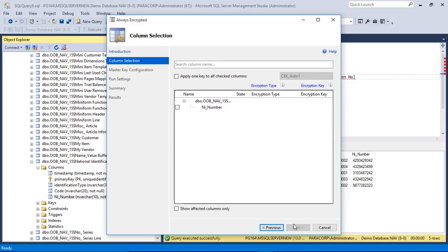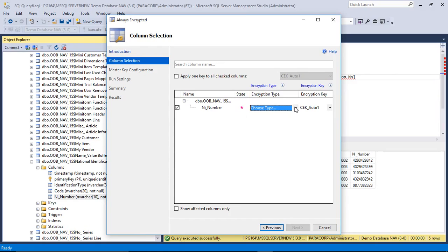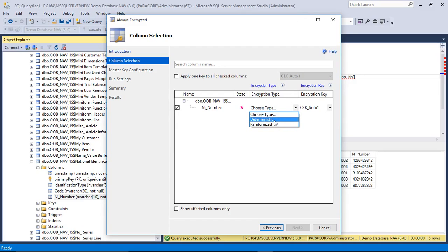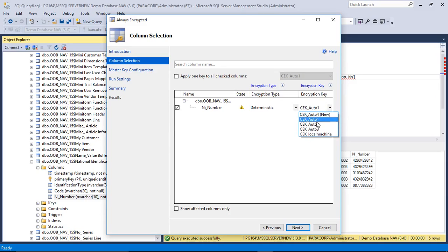You may visit MSDN website to explore more on Always Encrypted and its architecture. So here at first we have a column selection option. We need to select the column, the encryption type, and encryption key. We have two types of encryption: one is deterministic and one is randomized. Deterministic encryption generates regular patterns while randomized generates irregular patterns.